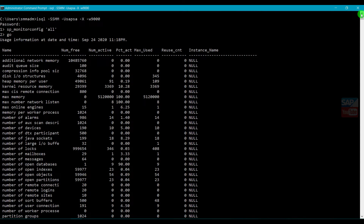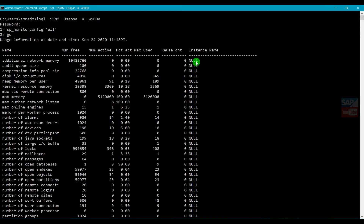Here you will see output in a format with columns: Name, Number Free, Number Active, Percentage, Maximum Used, Reuse Count, and Instance Name. If you have multiple instances you will get multiple instance names, but we have only a single instance on my personal system so you will get null here. The Name column shows the parameter name - for example: Additional Network Memory, Audit Queue Size, Compression Info Pool Size, Disk I/O Structure Heap Memory, and many different types of parameters.